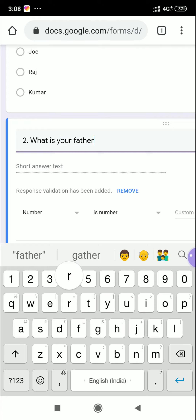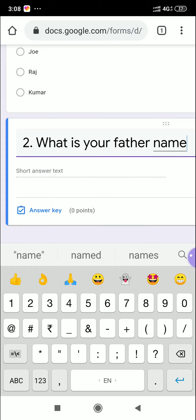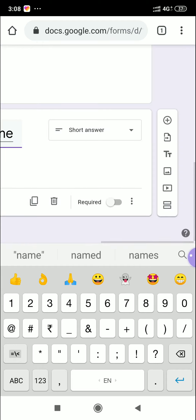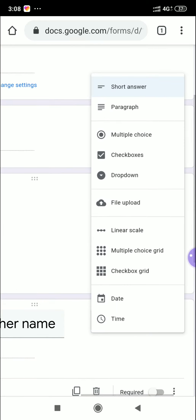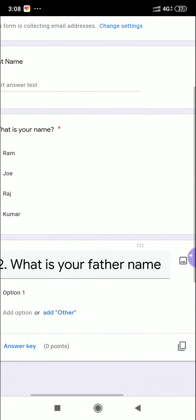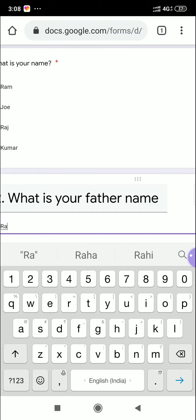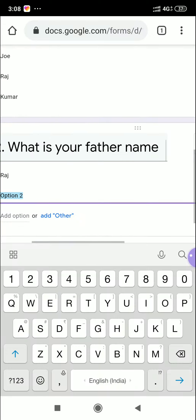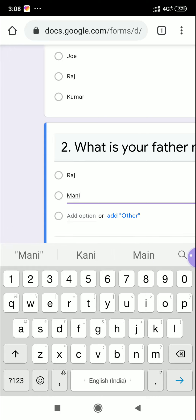Question two is 'What's your father's name?' Set it as multiple choice. Add the options: Option A: Raj, Option B: Mani, and continue adding more options.